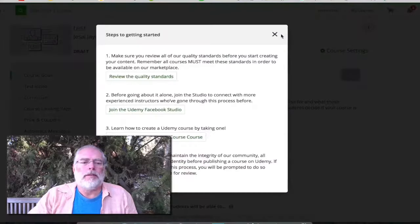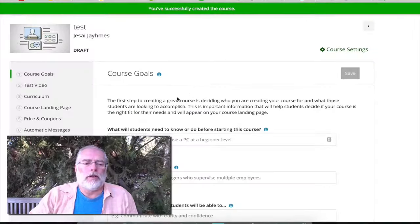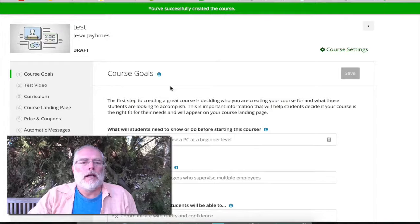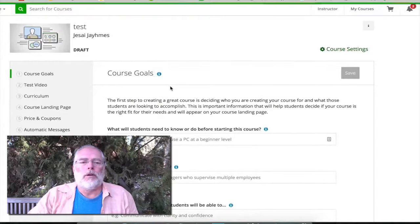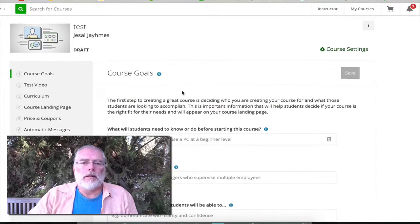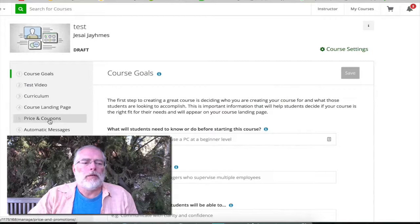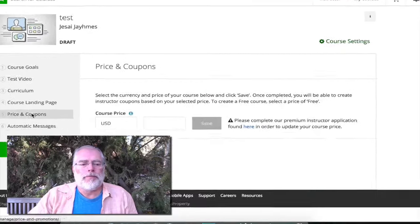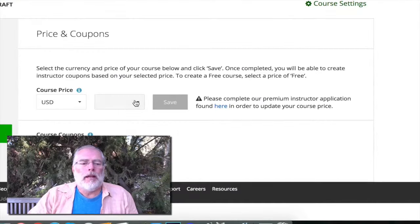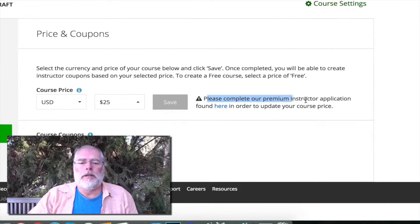What it does is ask you questions and tell you stuff — this is basically what your dashboard for your course is going to be. Now what you want to do is go over to 'Prices and Coupons' and pick a price. It doesn't matter which one.